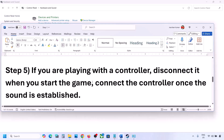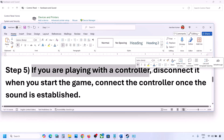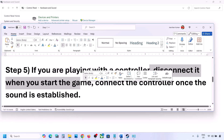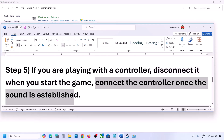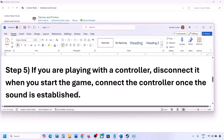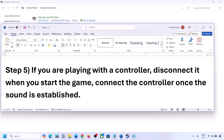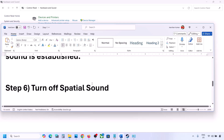If you are playing with a controller, disconnect the controller, then launch the game. Once you hear the sound, you can reconnect the controller. Also, if you have any external devices you are not using — such as multiple USB adapters or dongles connected — disconnect them and then launch the game.